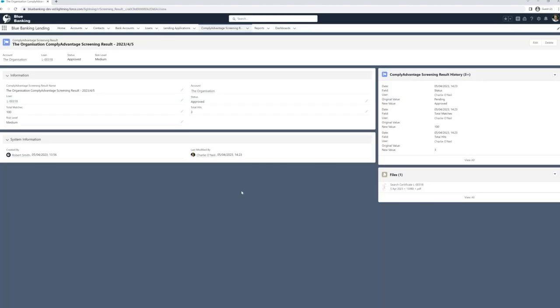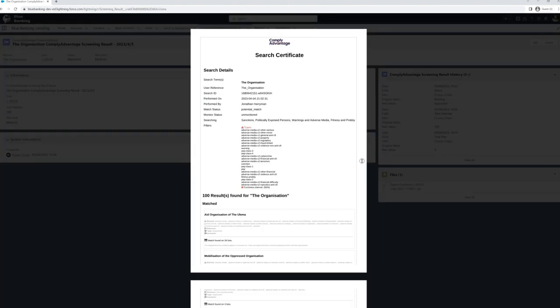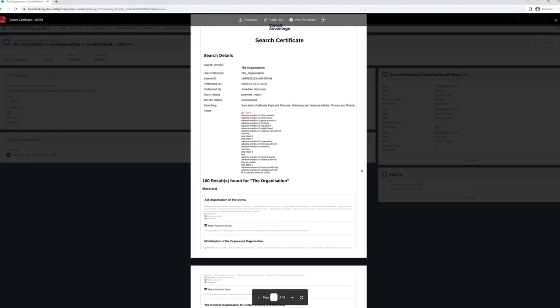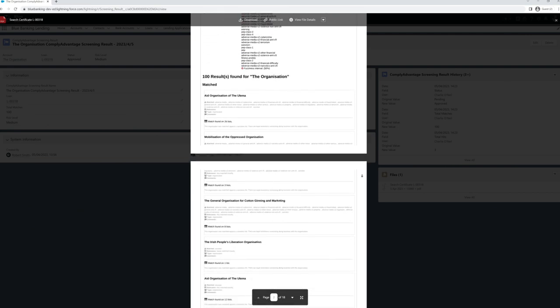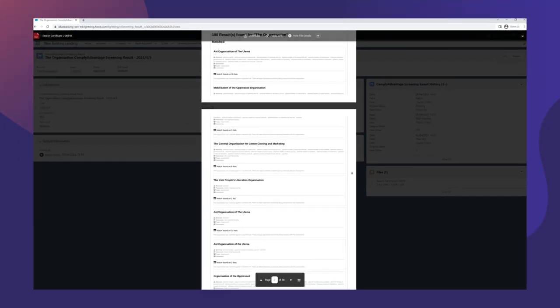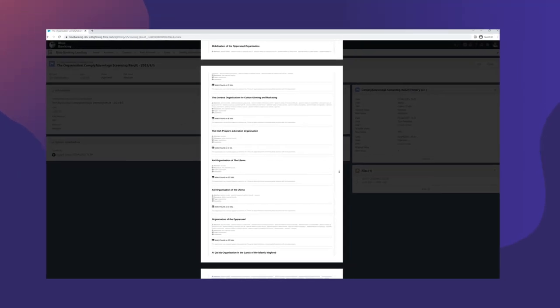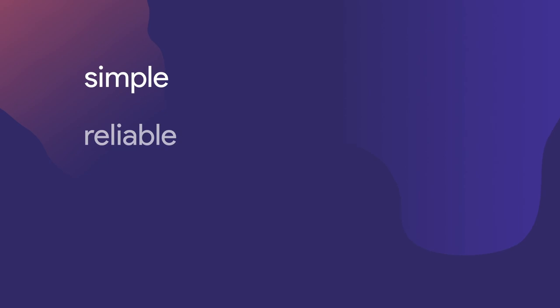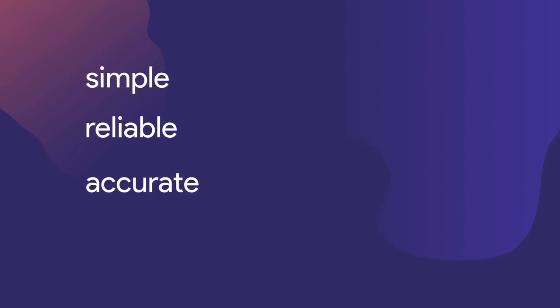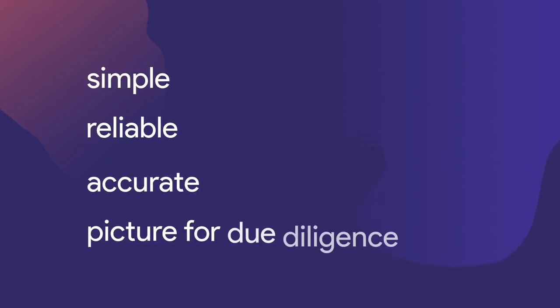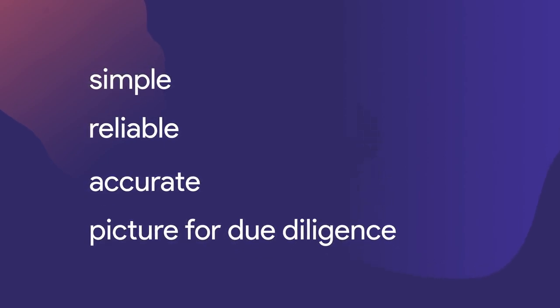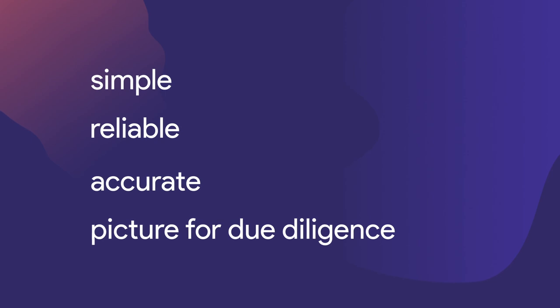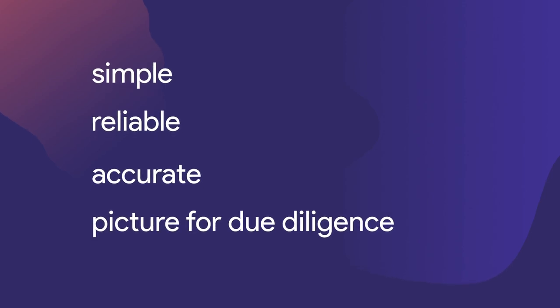This then provides a due diligence score and report, which is automatically stored in Salesforce for users to check and review. This integration creates a simple, reliable, and accurate picture for due diligence for a company and its individuals within Salesforce.